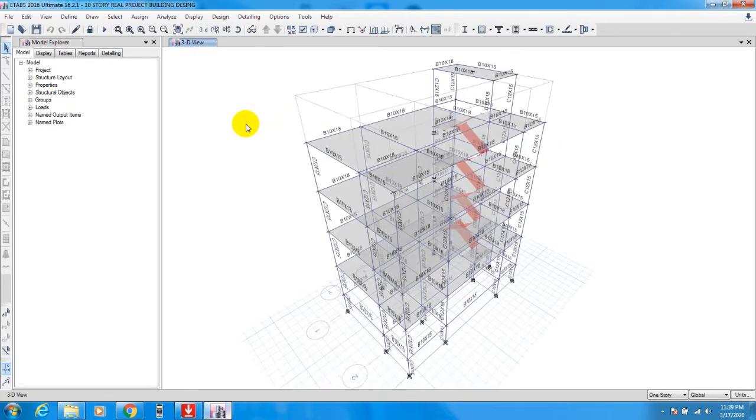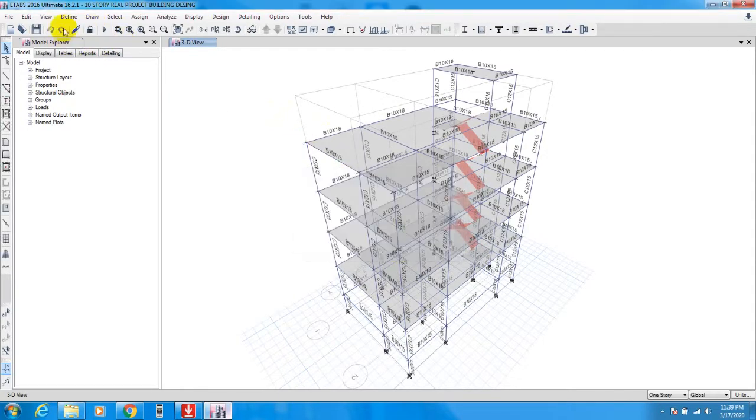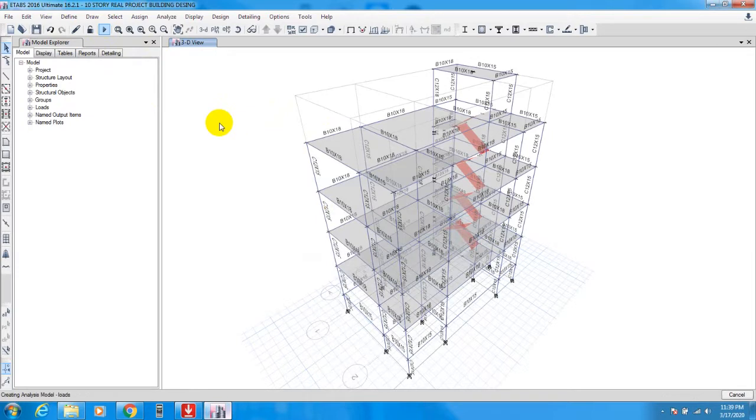So to make your report, first of all we have to run our model. By clicking here we'll run our model. It's done.